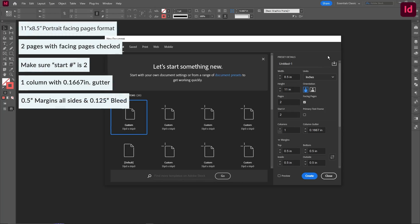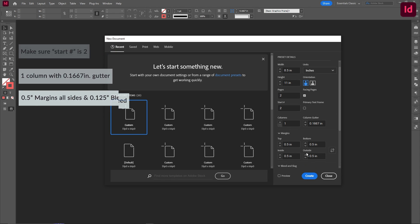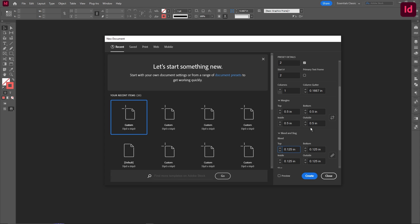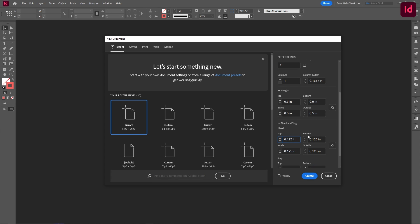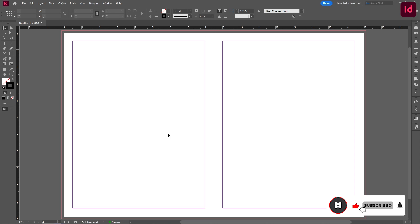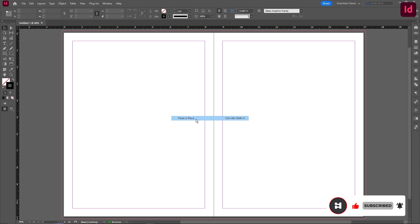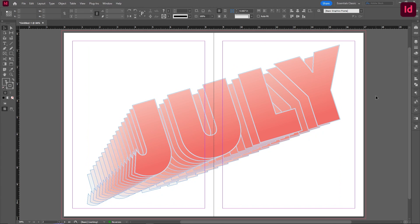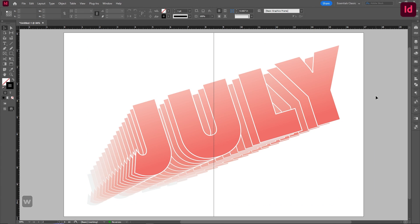So in InDesign, we're creating kind of the same document as Illustrator: portrait, eight and a half by eleven. We're going to have two pages and we're starting on the second page just because we don't want the first cover spread. I'm going to leave everything else as is, make sure we have 0.125 for the bleed, and create that document. Remember we have the copied version from Illustrator, so right click and paste that in place. You can see it's going to come in nice and gradienty like we want it to be.